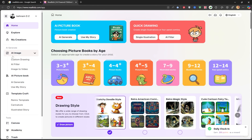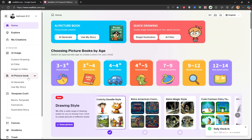That's right, completely copyright-free. If you check their policies, you'll see that this is how the platform is designed. The platform is full of fantastic AI tools like custom drawing, AI filter, and image-to-video. I'll make a separate video about those features later on.